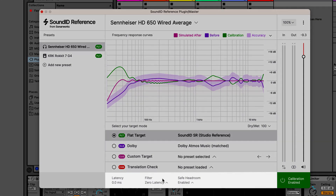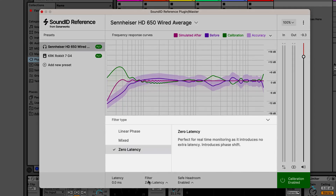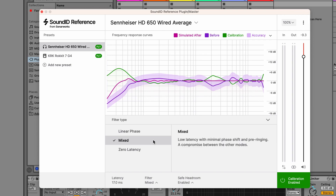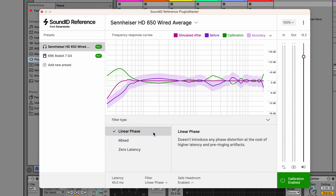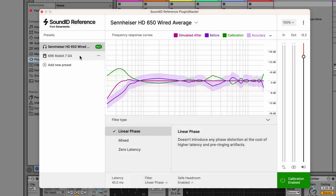Let's have a look at the additional DSP controls available at the very bottom, starting with the filter type. We can select between three different modes: Zero Latency, which is perfect for live tracking; Mix Mode, which is low latency with minimal phase shift; and Linear Phase, which doesn't introduce any phase distortion. The latency values are displayed on the left.